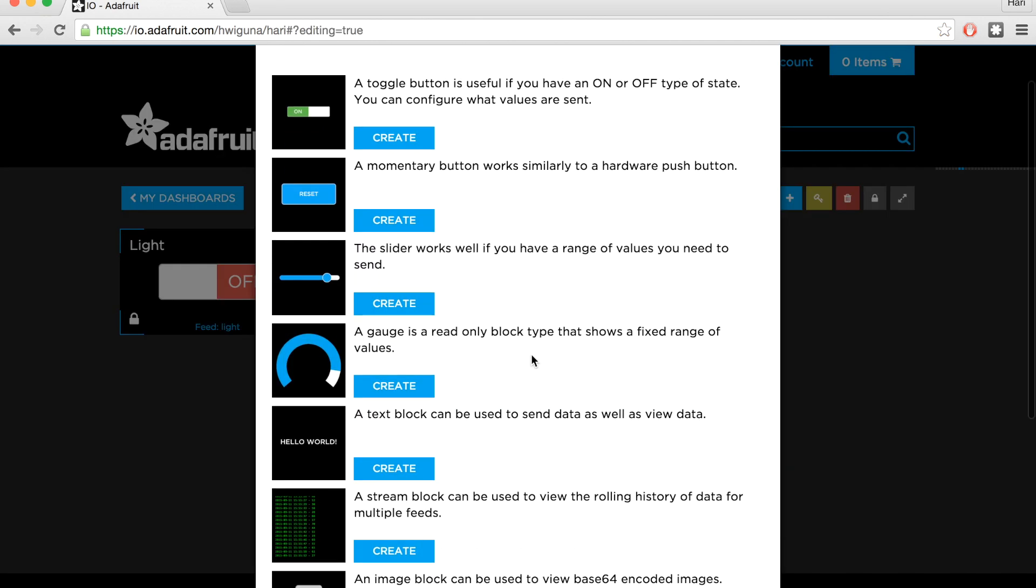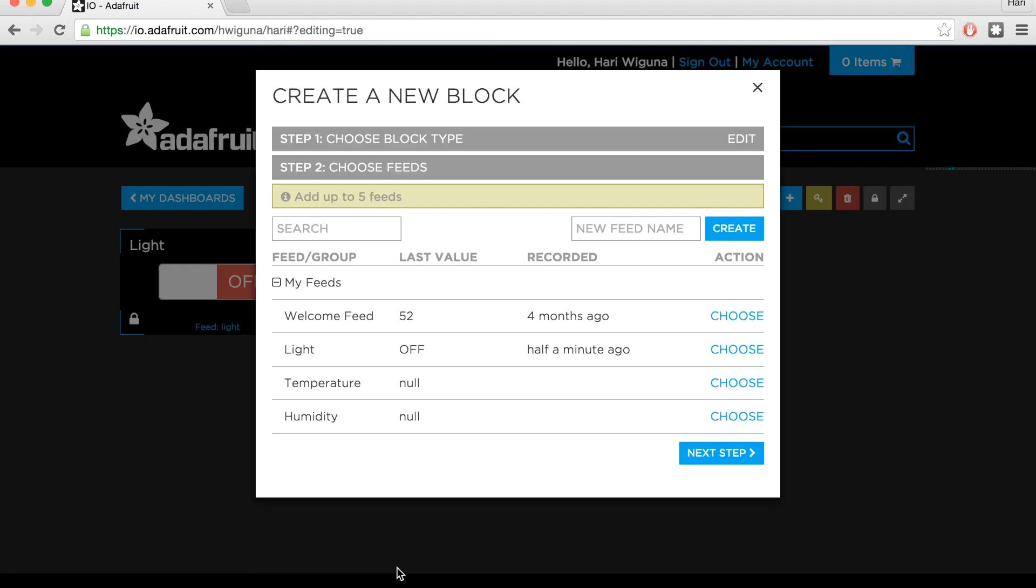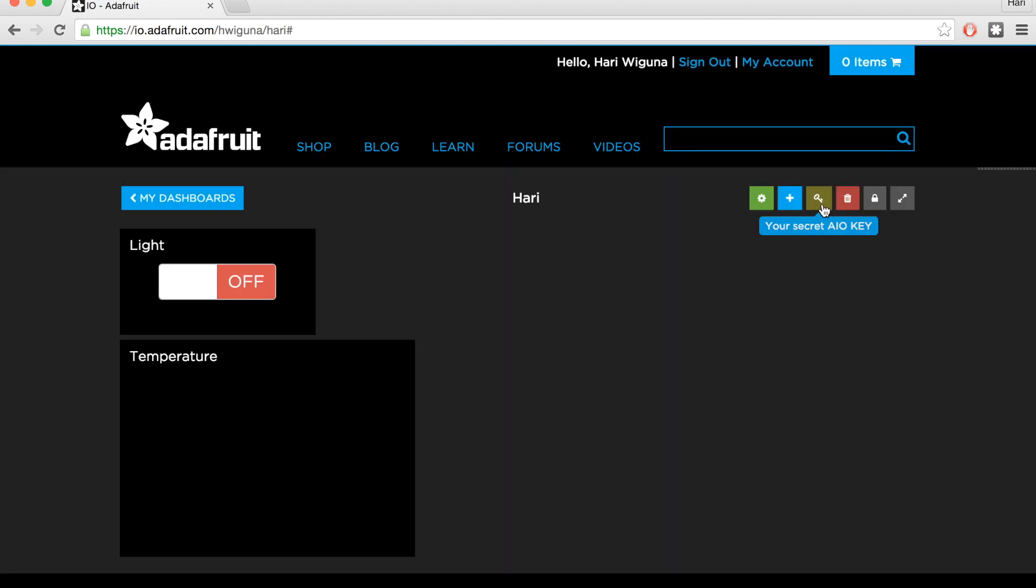There are many types of blocks you can put in the dashboard, including a chart. You can put up to five different feeds on a chart. The last thing we need is this secret key so other people cannot just clobber your feed data. I think that's all we need. So let's go to the code.